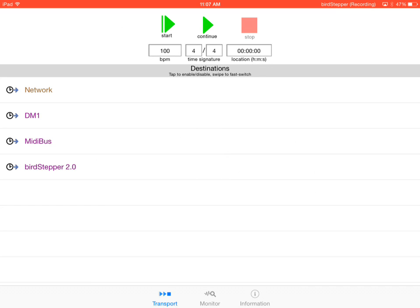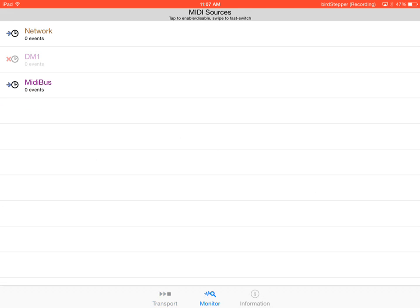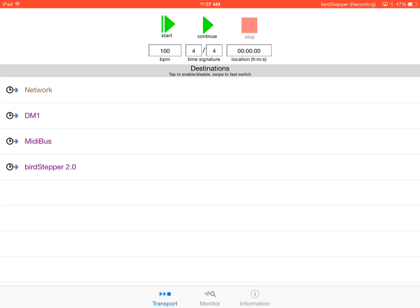I'm going to hop over to the monitor screen. I want to check to make sure that DM1 isn't sending MIDI to MIDI bus, which can cause a MIDI loop, and that's bad. So it's not sending MIDI events to MIDI bus, so we should be good to go.